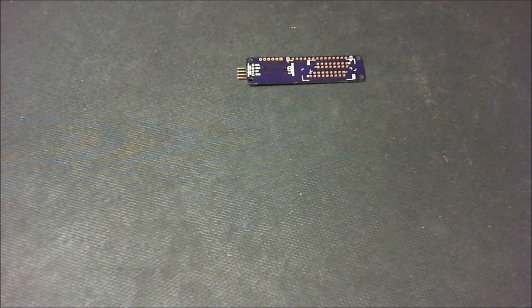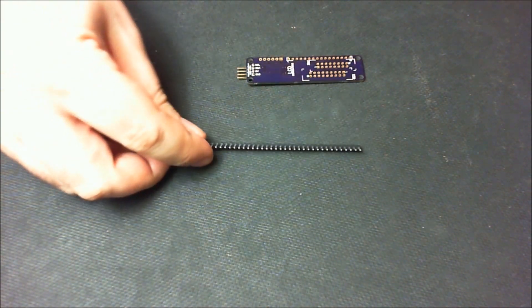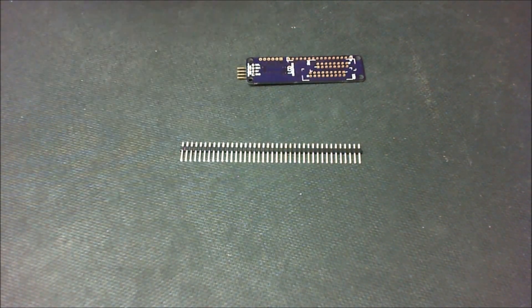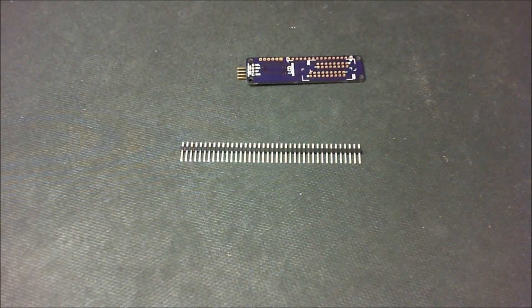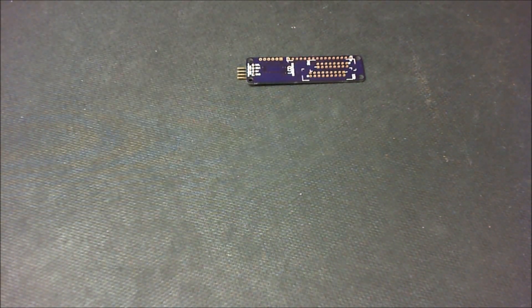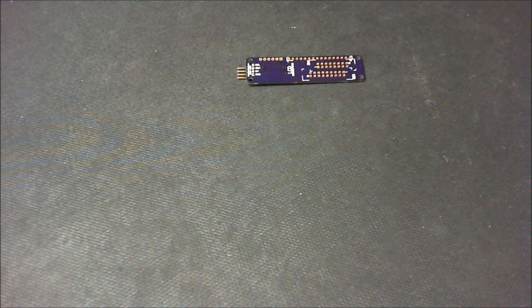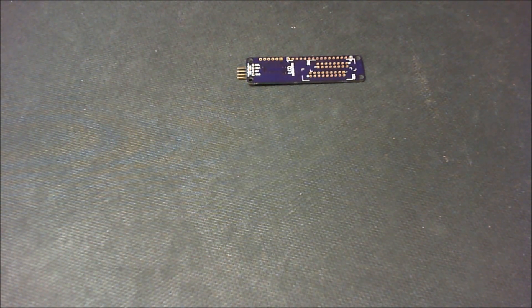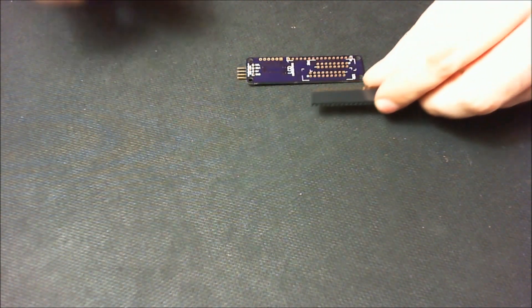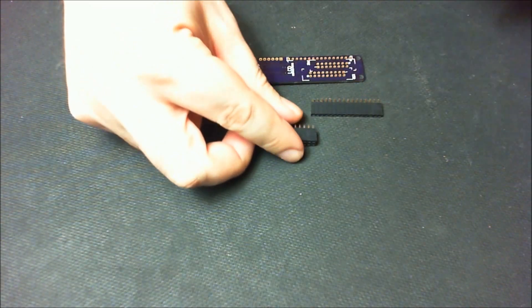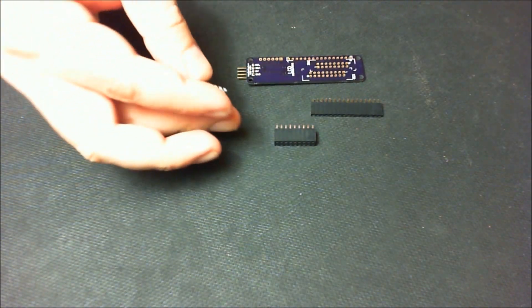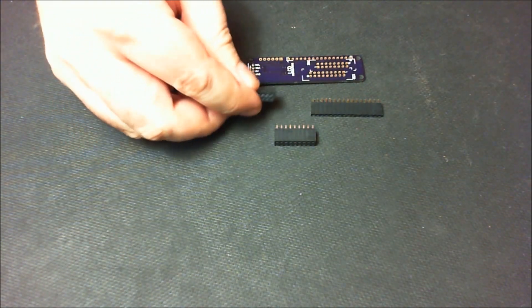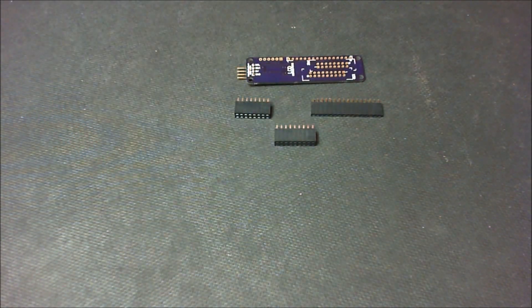At this point you would just solder male headers to this side and be done with it. However, I intend to use this board for testing, because of that I will use female connectors and I will solder all three of them at the same time. Again, you probably wouldn't do this on your board.